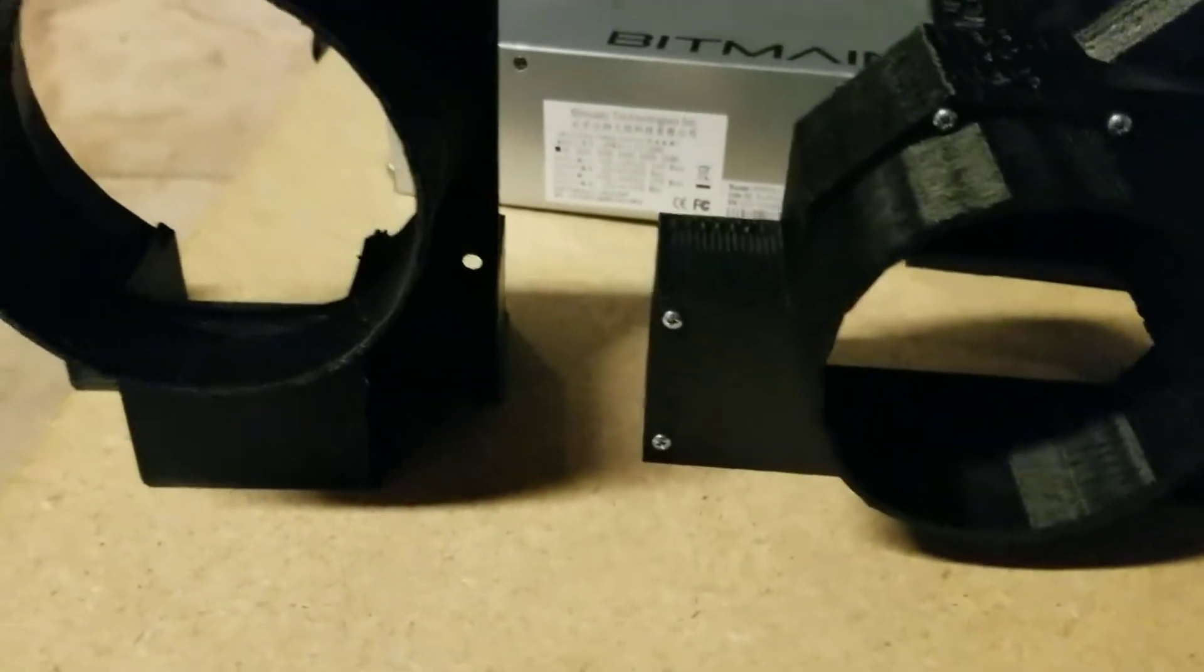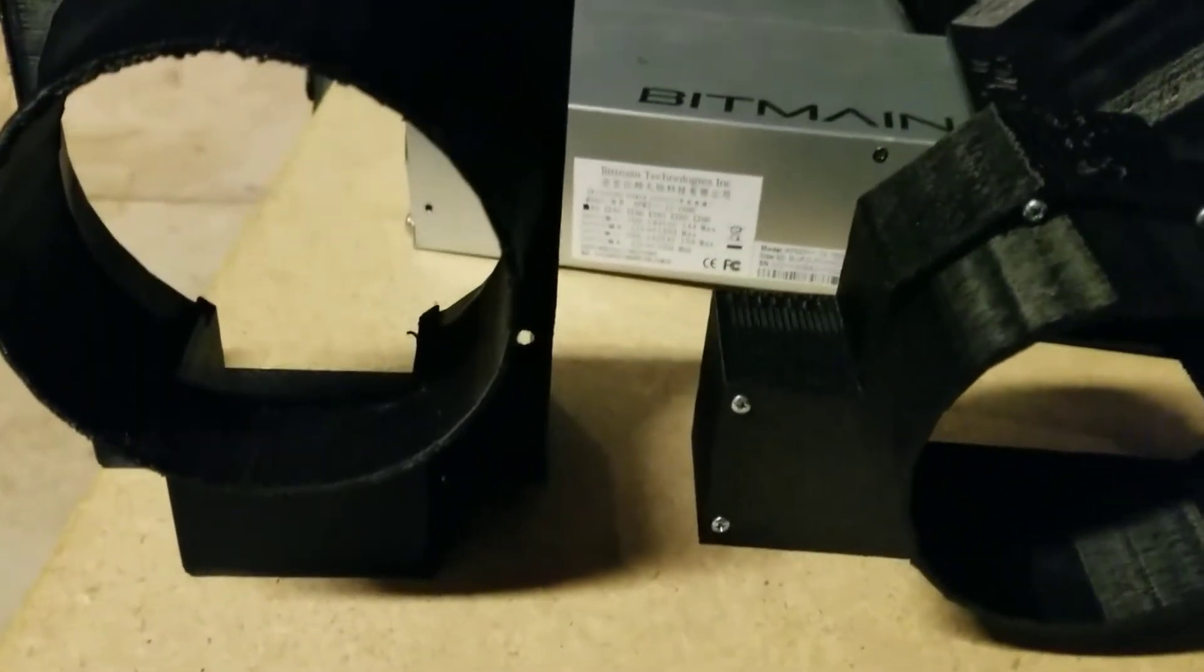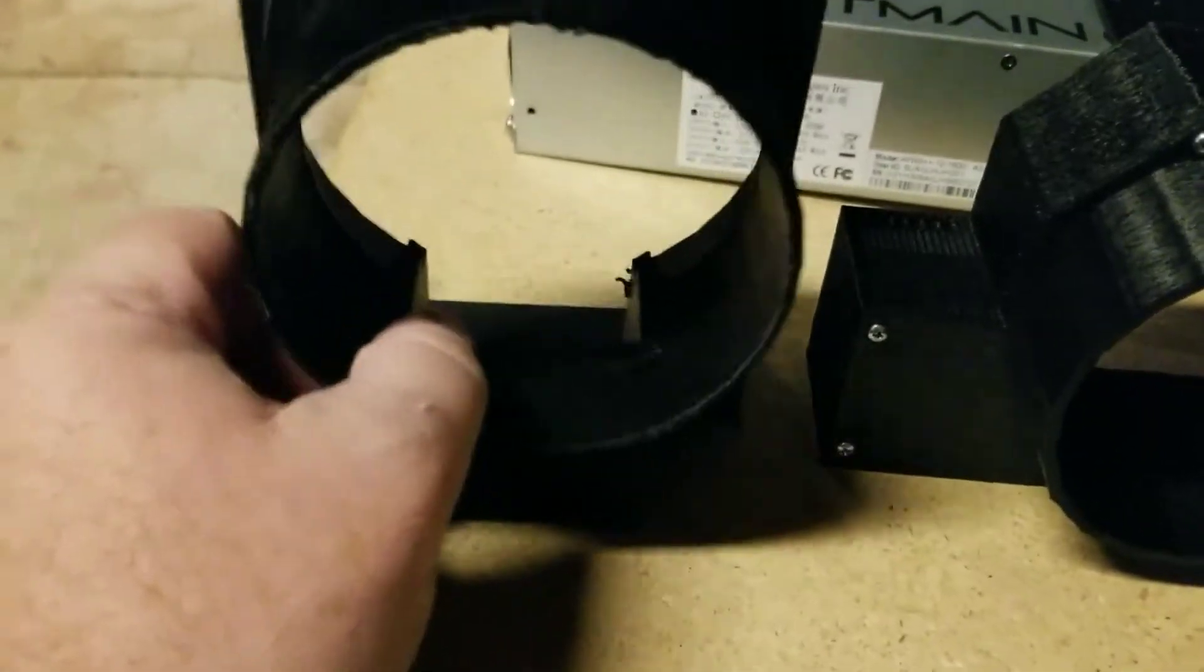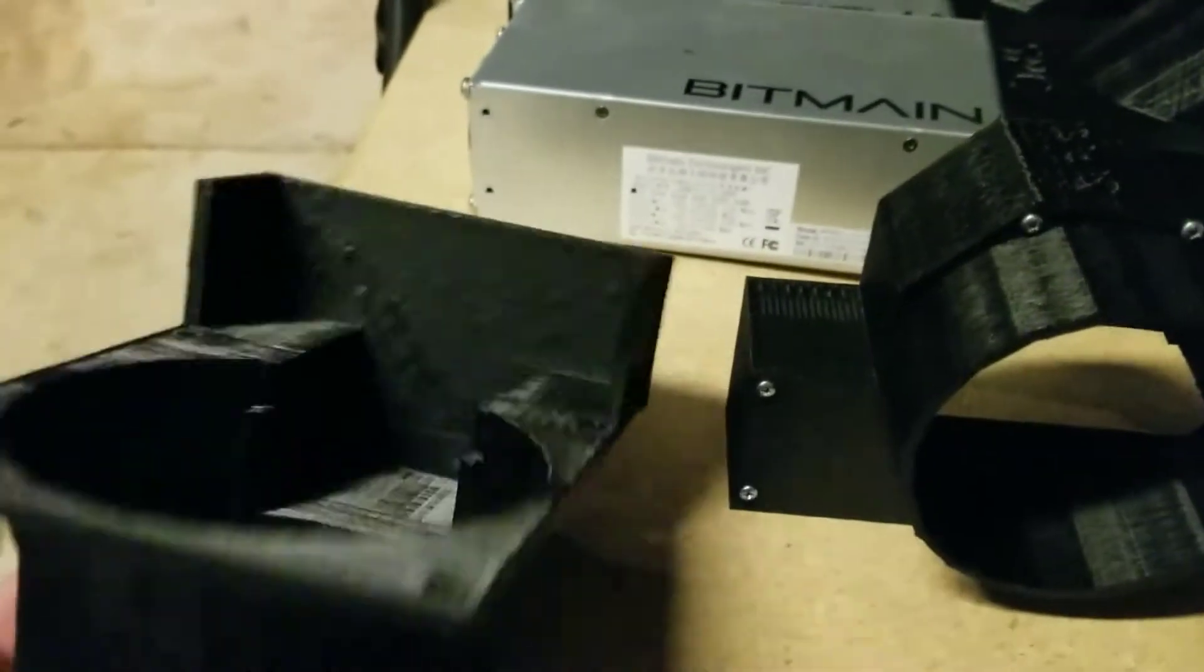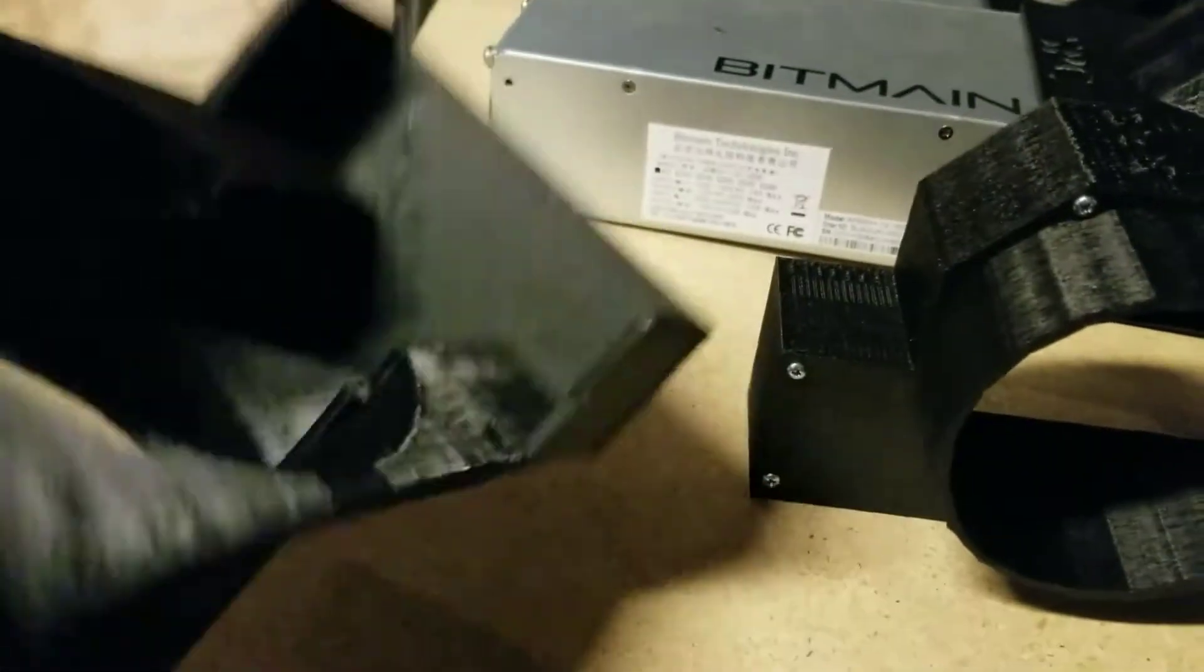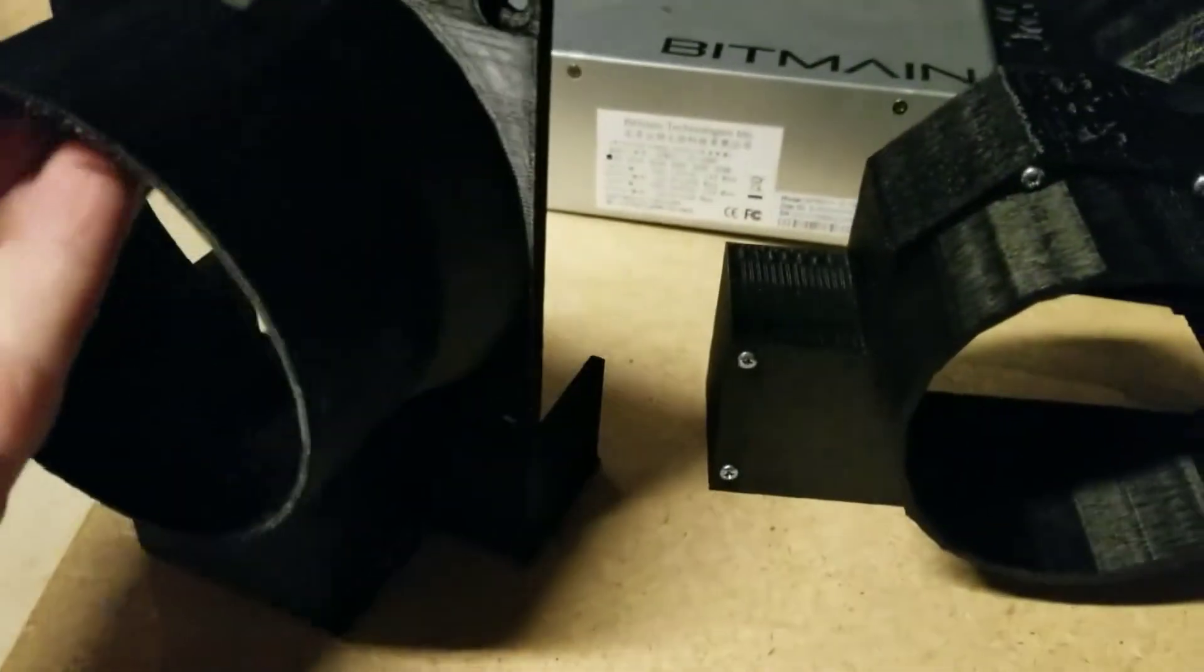Alright guys, welcome back to my channel. You guys have seen my original power supplies right here, one that fits the S9, D3, and the L3 Plus.